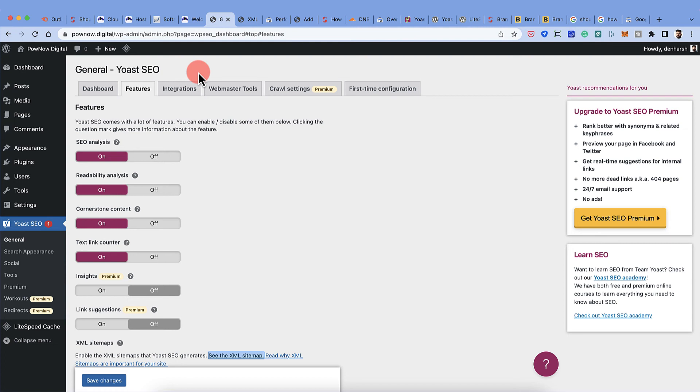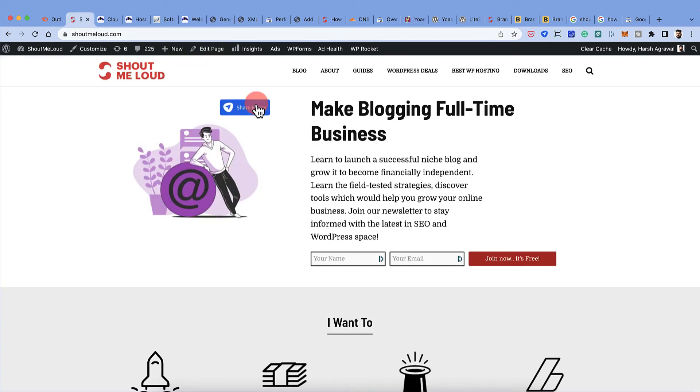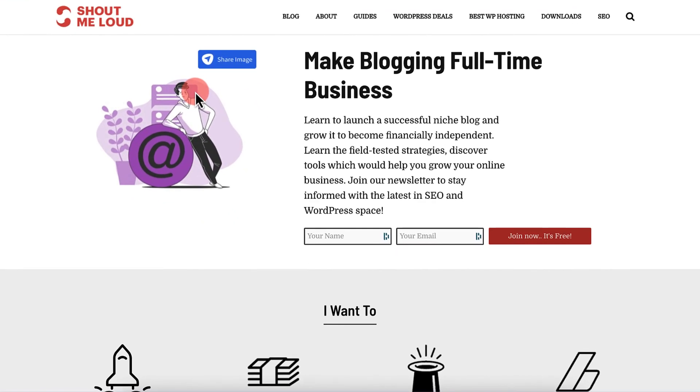Just creating a website and adding content would not do enough. In fact, you should be integrating with Google Analytics, Google search console, and you should be configuring all the popular plugins one by one so that you make most out of your WordPress website or WordPress blog. With that, guys, I hope this guide has helped you to learn how to configure Google search console with your WordPress website.